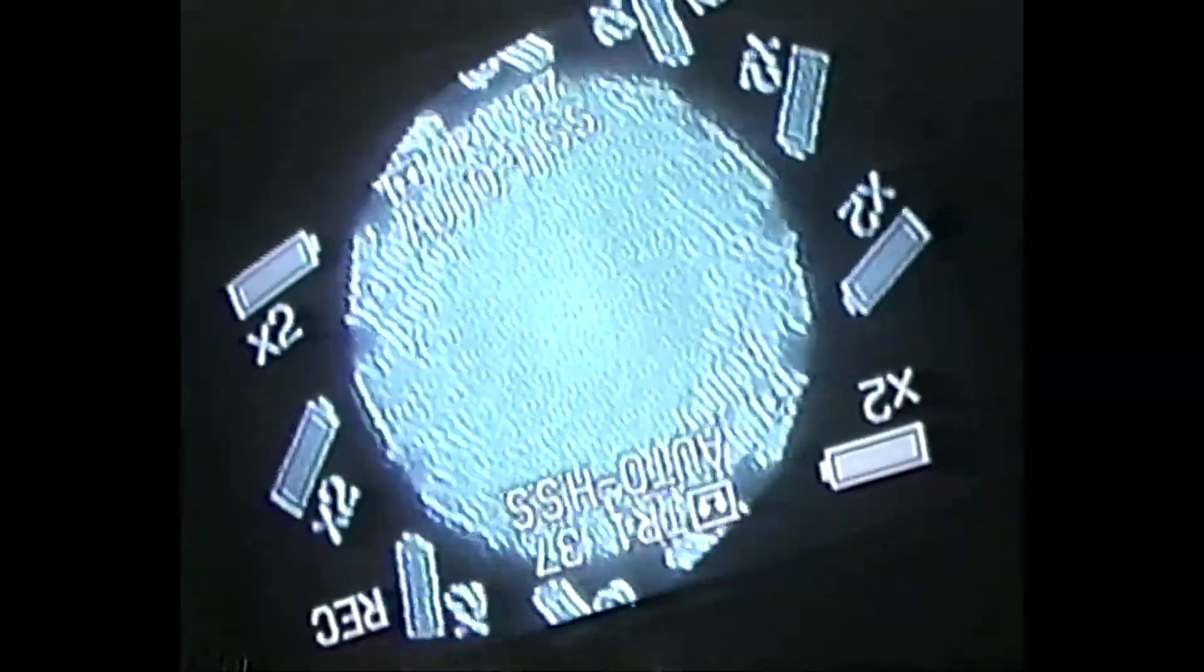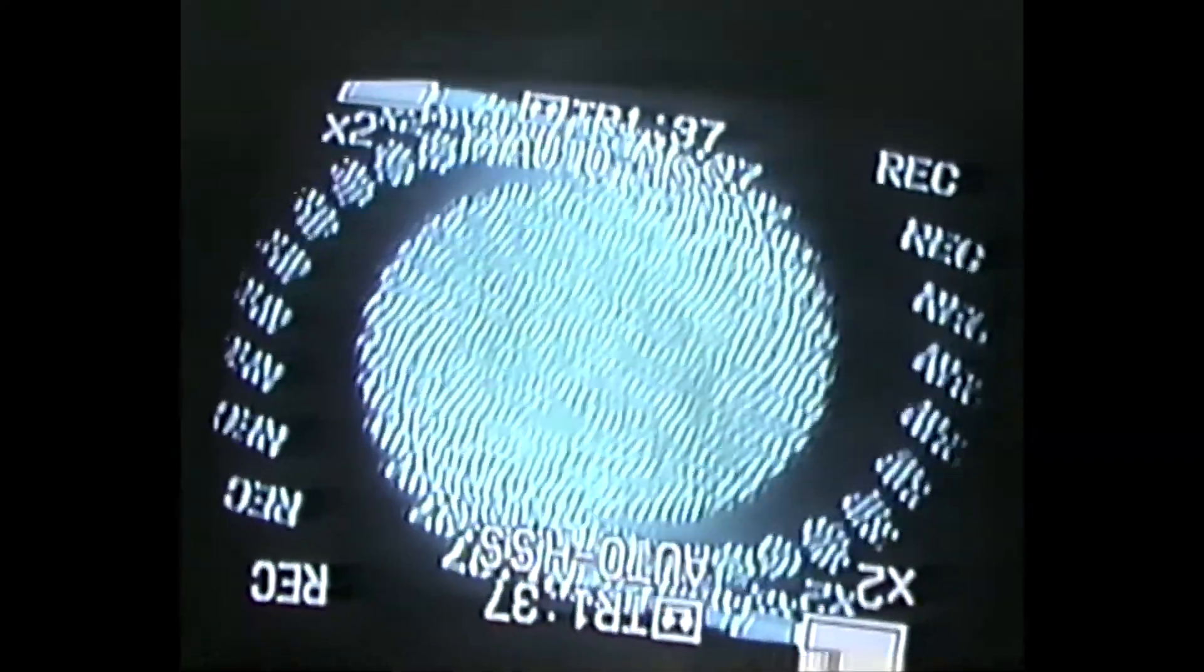Whoa. Look at that. That looks like some cymatics. It's just like it hits a critical mass of repeats and then they just turn into this goo. Look at that.